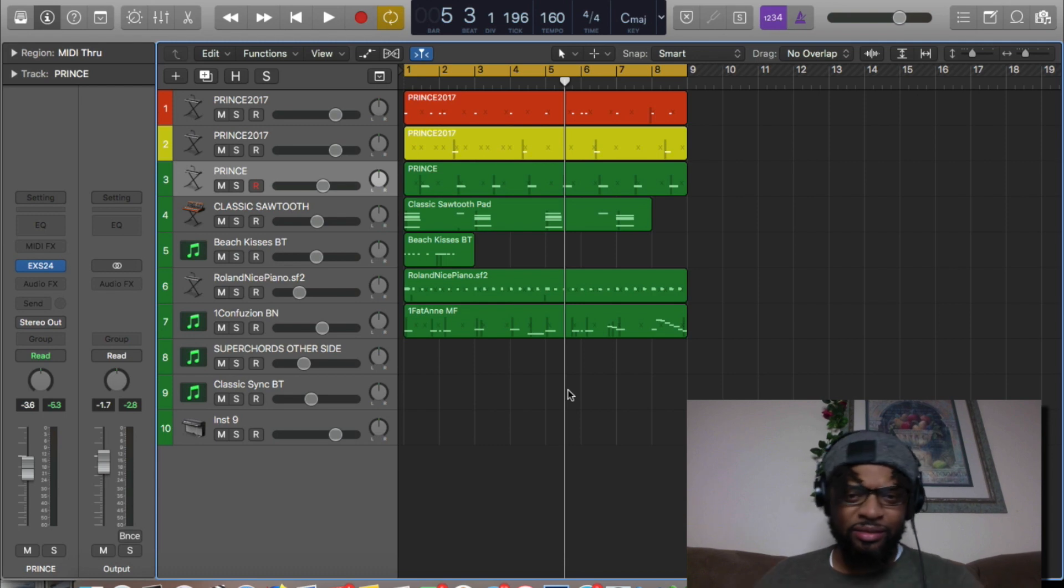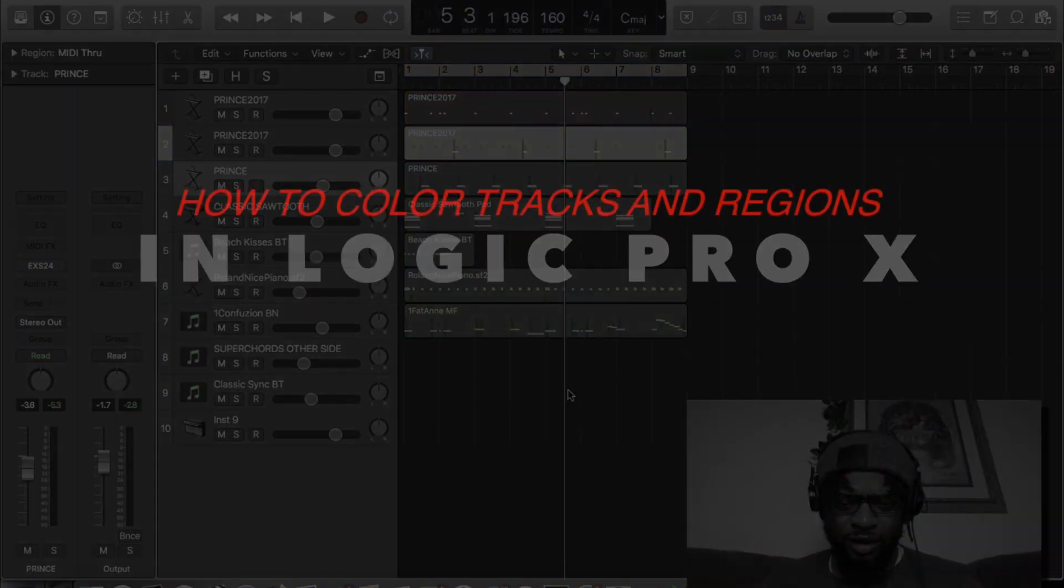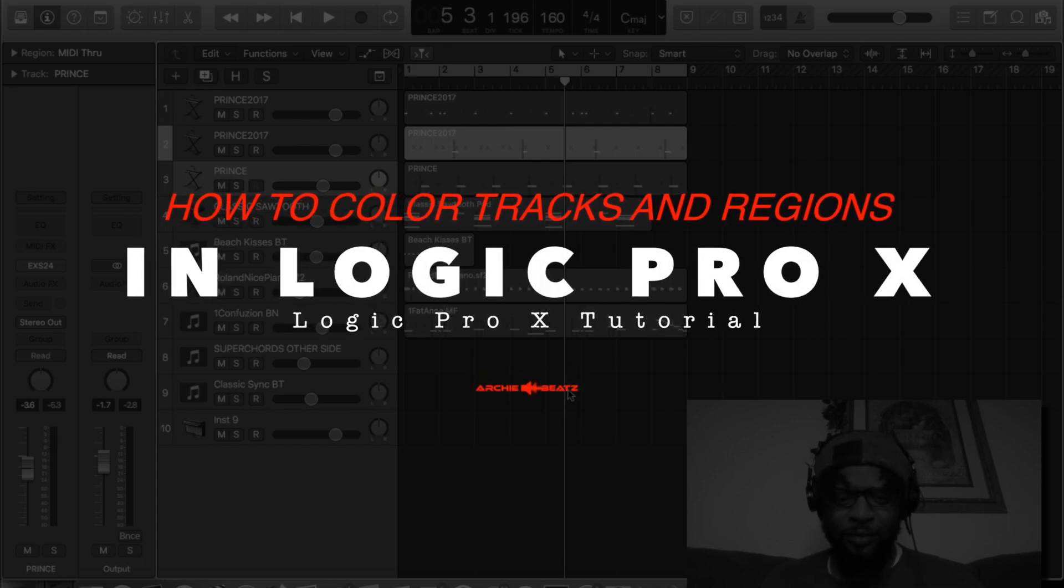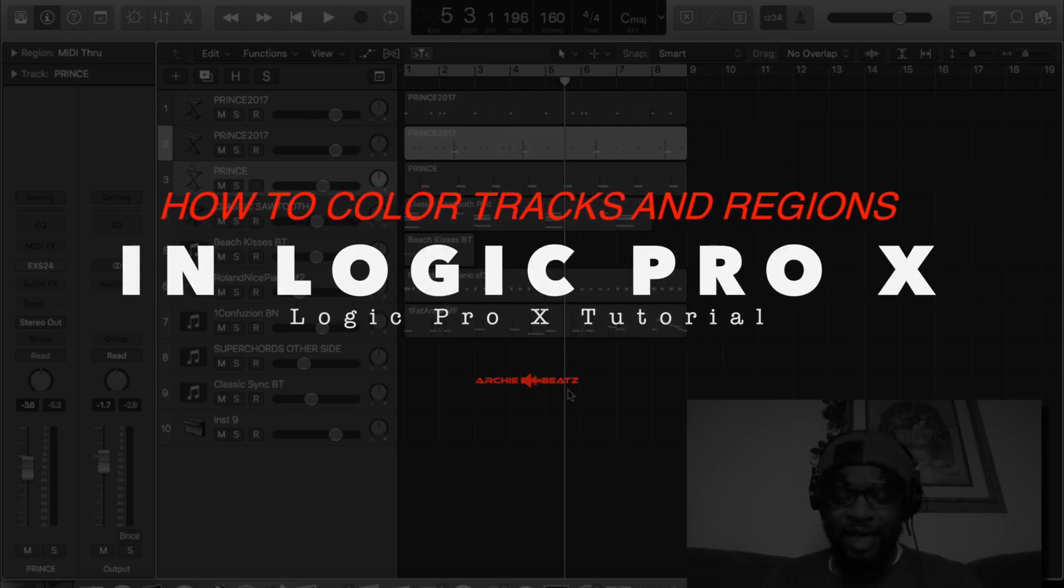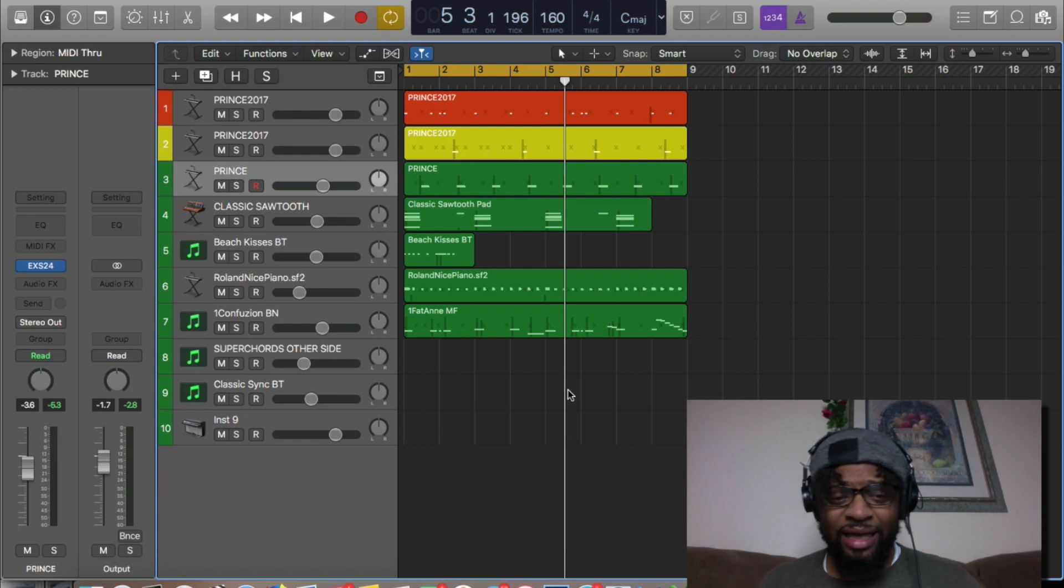I felt like it was important to just get to this since I just started reviewing this track. The other day I got this question in my DM: how do I assign colors to my tracks and regions in Logic? So I'm going to answer that today.